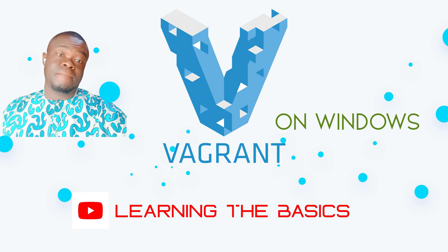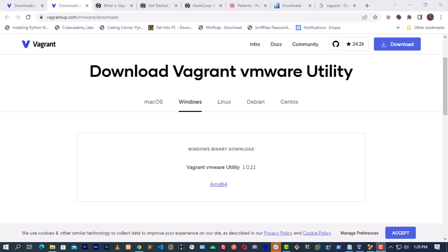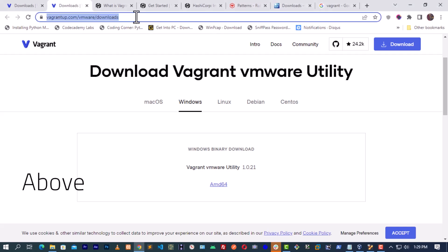Hello guys, welcome to yet another video on Vagrant. Now it's time for us to download Vagrant. The link below here is going to be pasted in the comment box and the description so that you can have easy access to it. When you navigate to the download page...